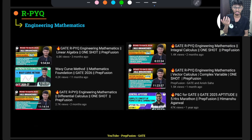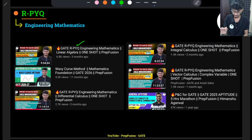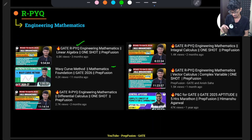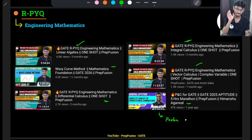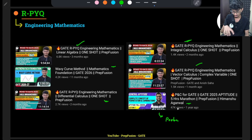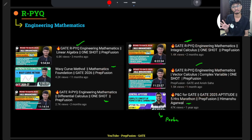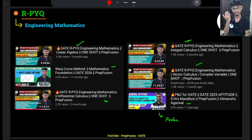Next is Engineering Mathematics — very, very important and very underrated. It is not as simple as it seems. We have covered almost everything: linear algebra, some basics in the Wronskian method, differential calculus, integral calculus, vector calculus, complex variables, and recently I added a PnC video. The probability video will come this Sunday. Mathematics has almost the highest weightage, so it will be harmful to you if you skip it.